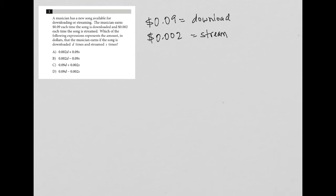Which of the following expressions represents the amount in dollars that the musician earns if the song is downloaded d times and streamed s times?